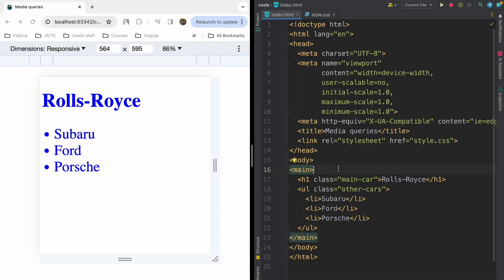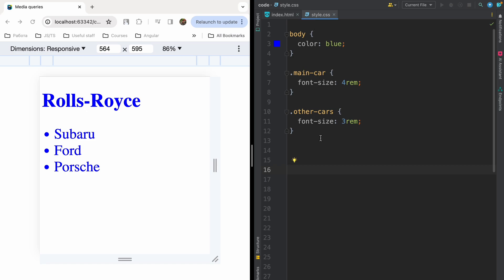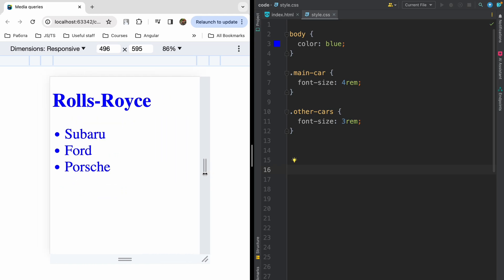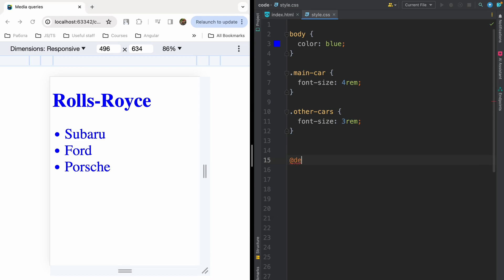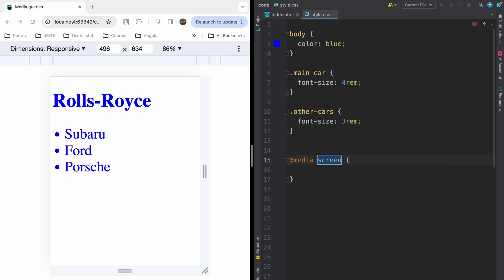Let's start with basic preparation for this video. I've created a default HTML page, I've added h1 main car Rolls-Royce and a list of other cars: Subaru, Ford, and Porsche. I've included here style.css with my styles, and I've opened my dev tools. I have here a fully resizable window. I can change the height of my window to simulate change of the viewport. As I mentioned before, we will explore media queries today. So let's start.